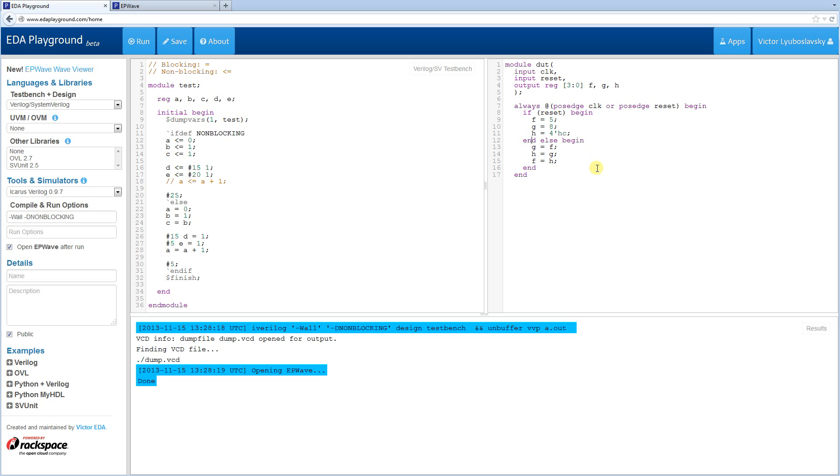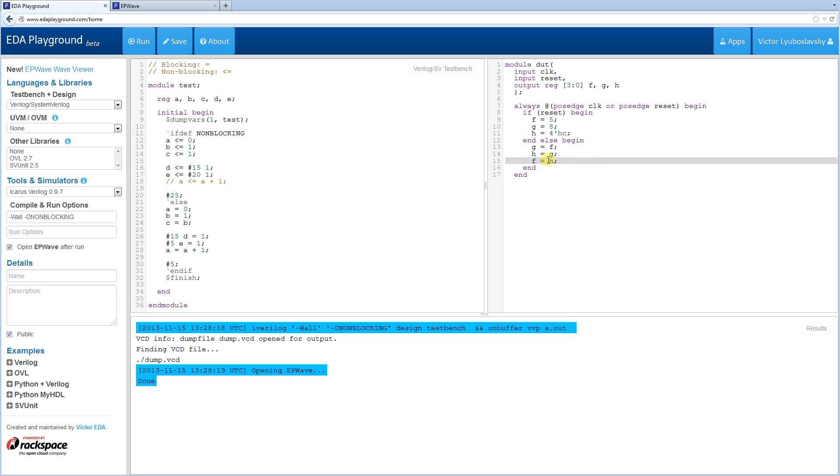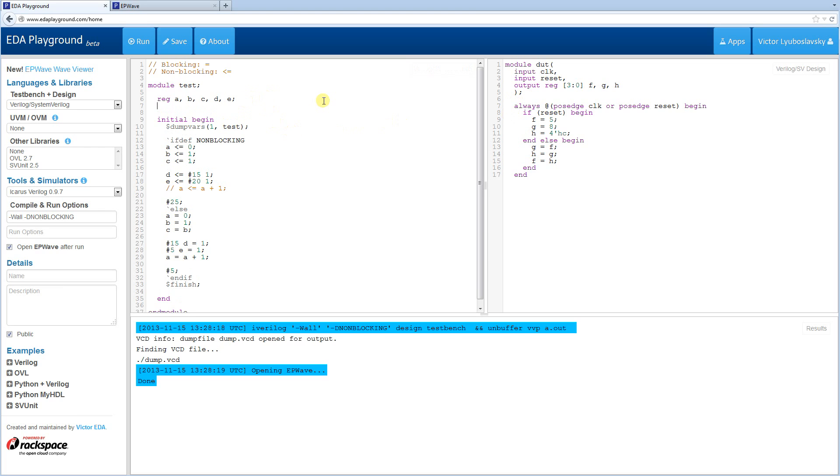Now as you can see, there's obviously a problem here, because we're using blocking statements. So they execute in order. So by the time we get to here, H has now become the value of G. So I'm going to run a sim to demonstrate this.